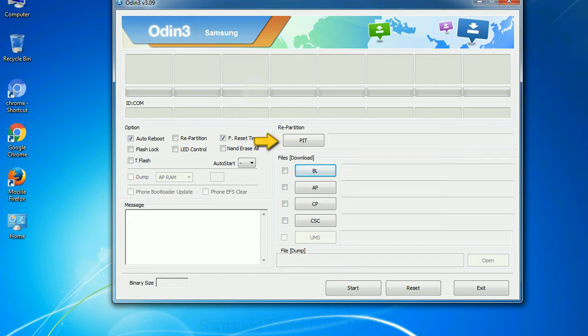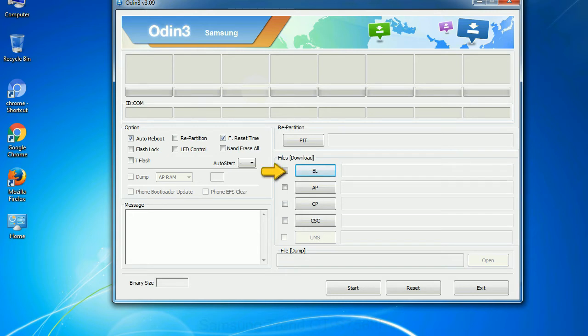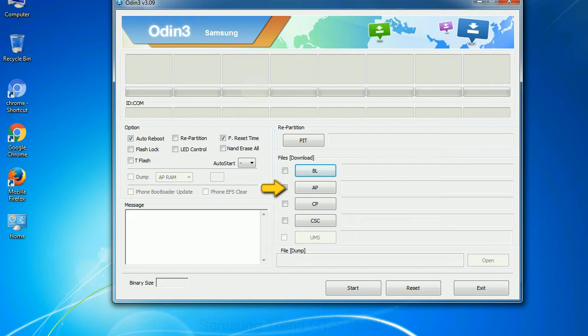PIT: partition information table. If you check the re-partition checkbox, you should also specify a PIT file to repartition the file system. Bootloader: This button is used to flash the device bootloader. PDA: It refers to the firmware build. You can use this button to select the ROM or kernel that you want to flash onto your device.